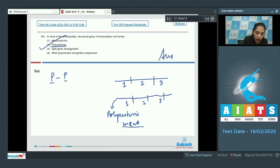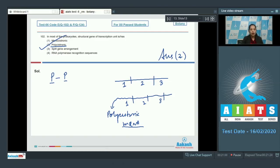The correct option for question 102 is option number two. Monocistronic means single cistron and is seen in eukaryotes, where a single gene is transcribed at a time. Split gene arrangement, where exons and introns are present, is also a eukaryotic feature. RNA polymerase recognition sequences are not part of the structural gene.